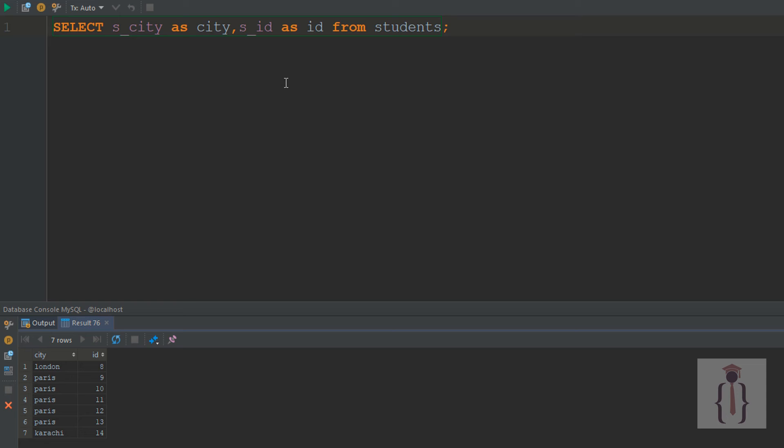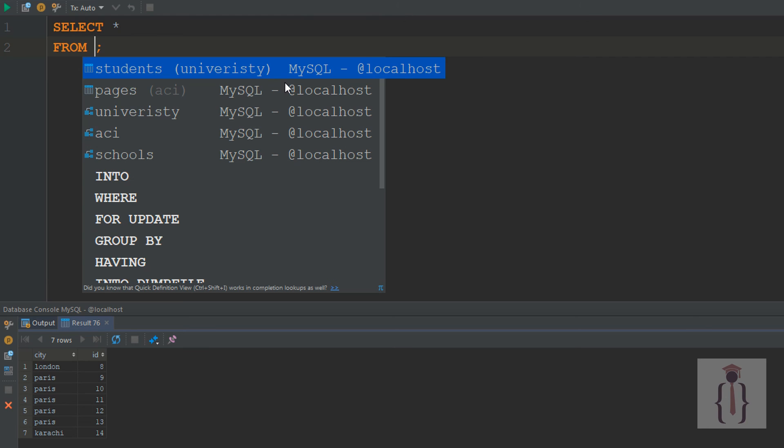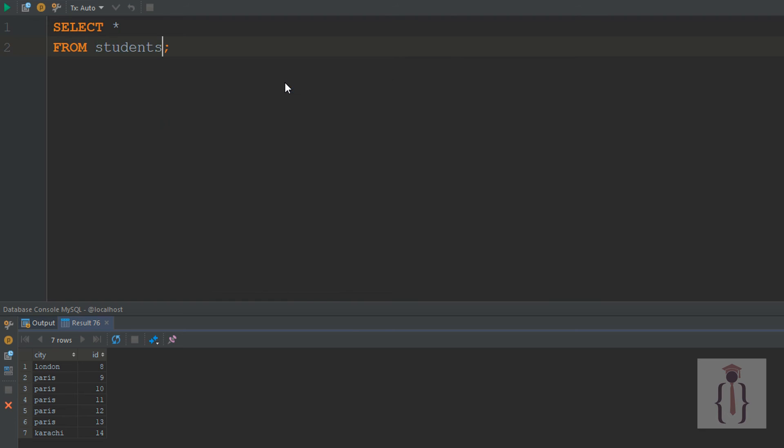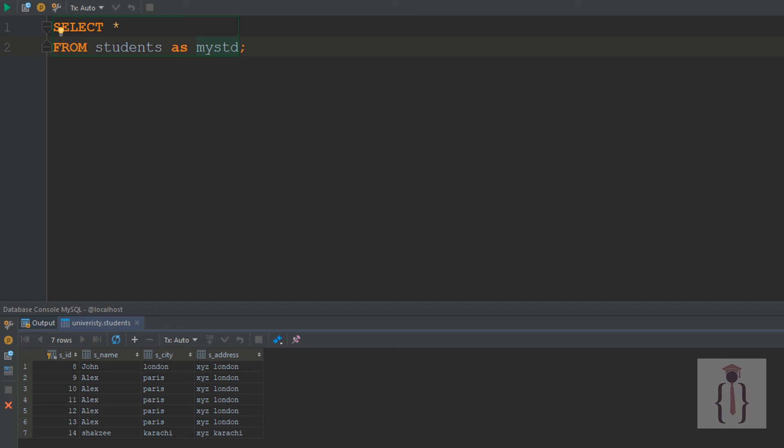It depends on how you're managing your queries and using your statements. If you say SELECT * FROM student AS my_std and execute with Ctrl+Enter, you can see it shows the results like this.